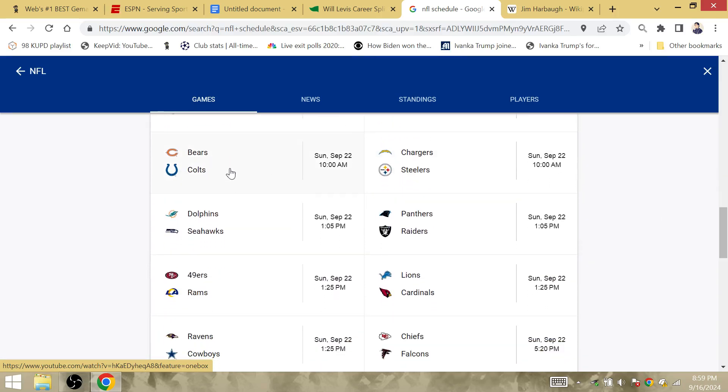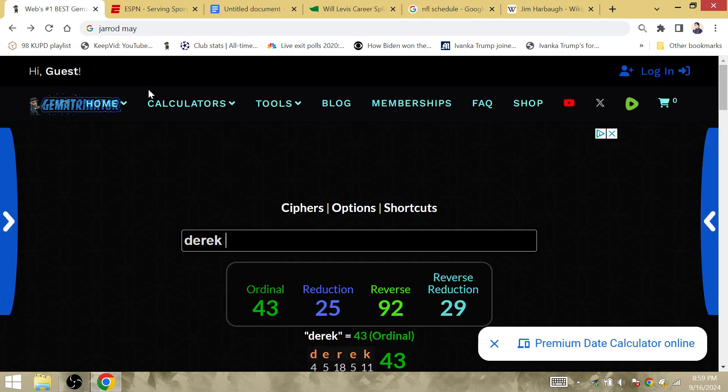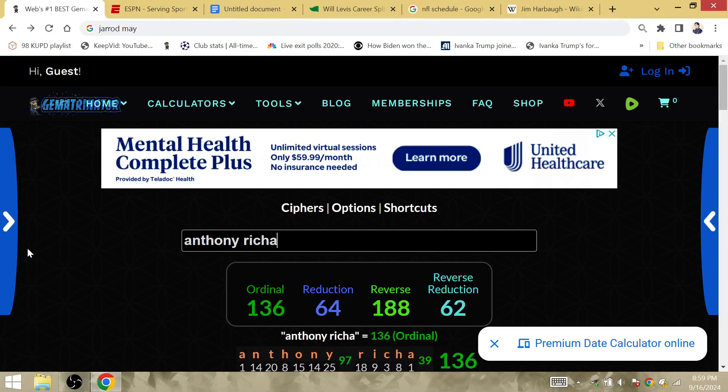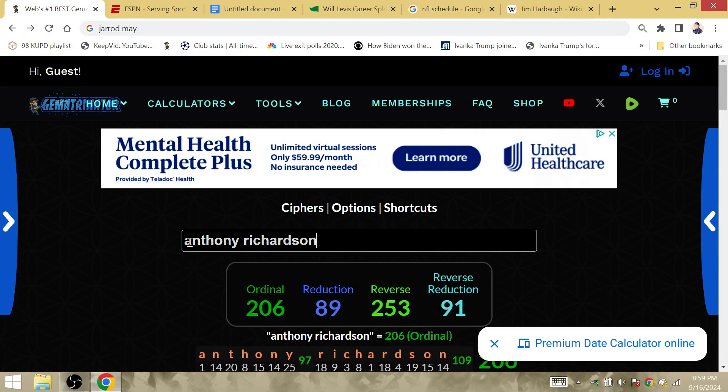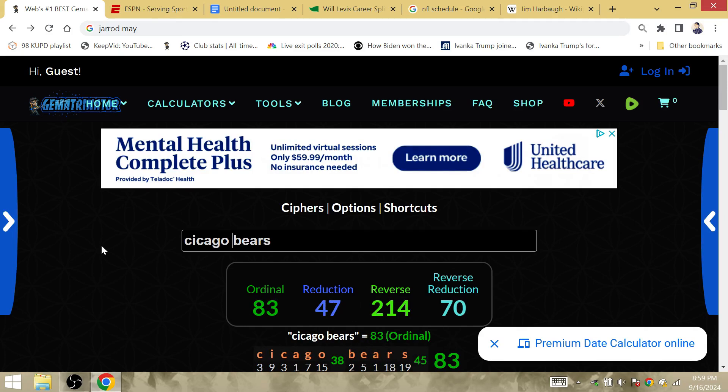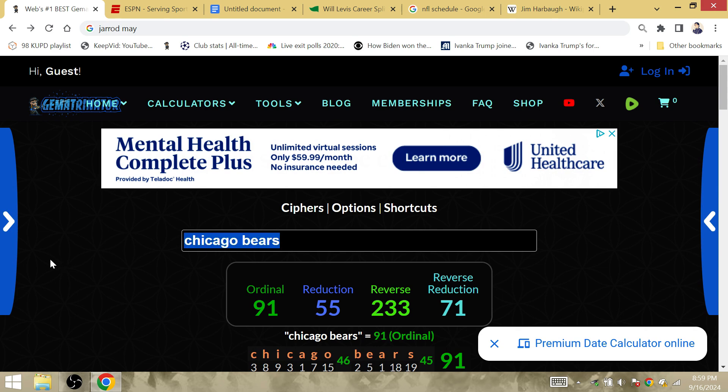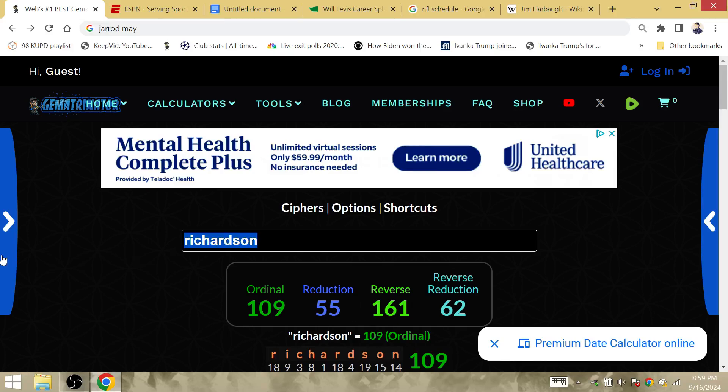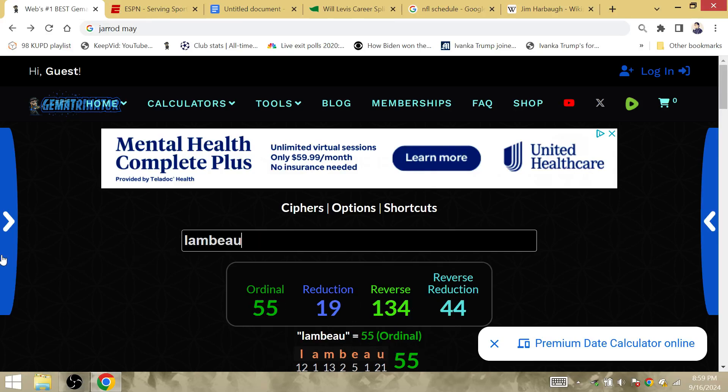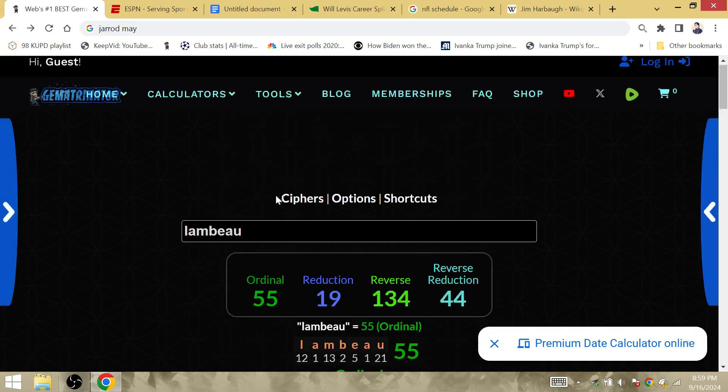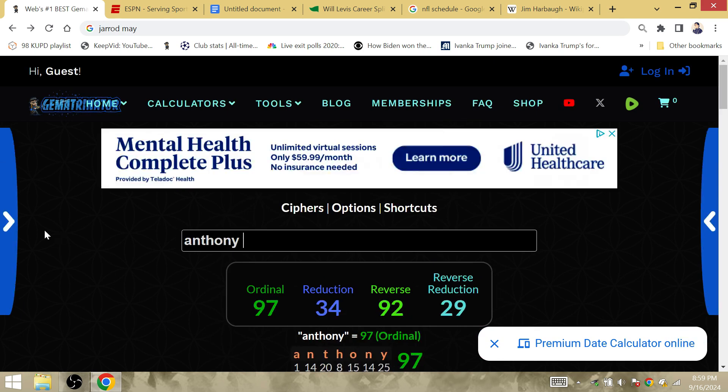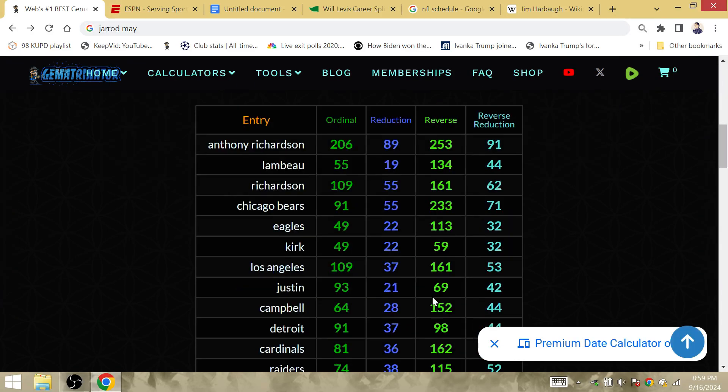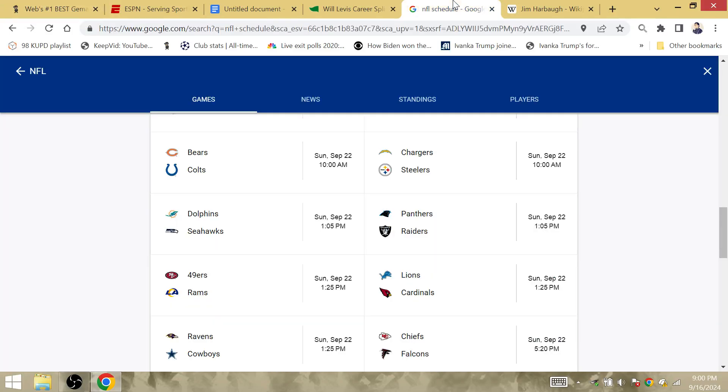Bears and the Colts. The Colts are too good to be 0-3. Anthony Richardson is 91 in reverse, I think Chicago Bears is 91. The theory was Richardson could get his first win since his injury because Lambeau is Gamatria 55, but it is true that Chicago Bears is 55. Chicago Bears 91 is Gamatria. We see more with Anthony Richardson with the Bears compared to the Packers. Anthony Richardson in reverse is 91, he gets his first win since his injury against the Chicago Bears.